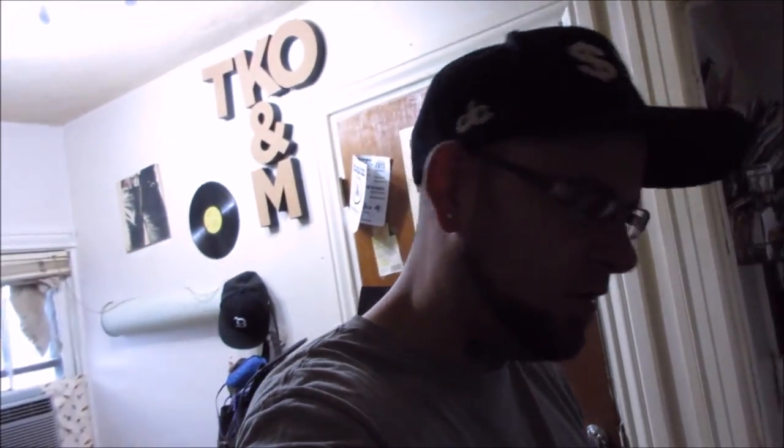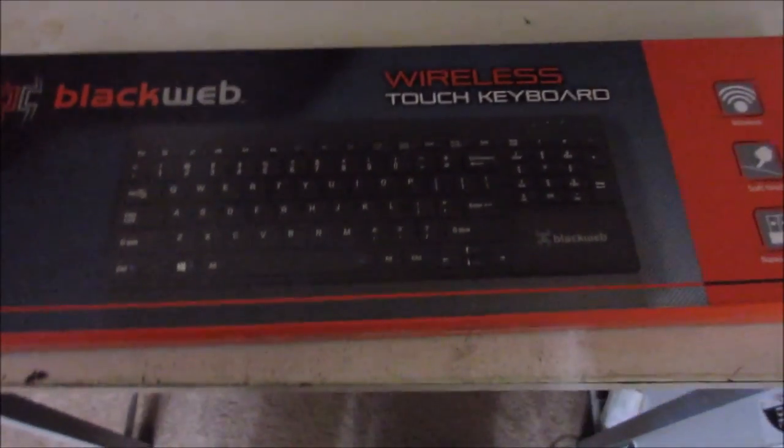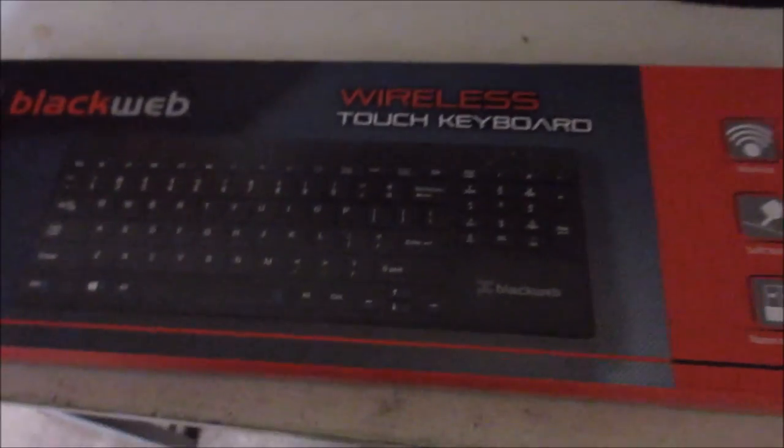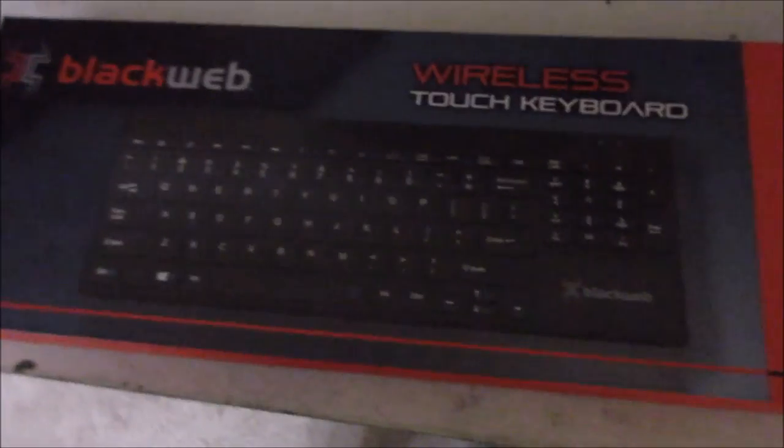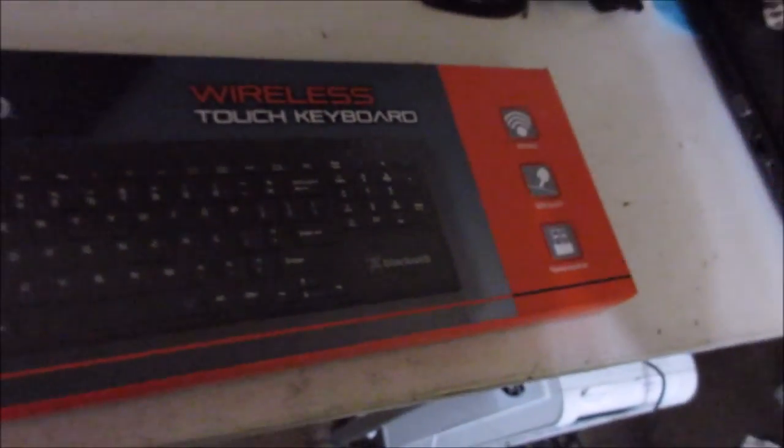What's up guys, sorry the desk is a bit of a mess but I got a new toy. I got another Black Web product because I really liked their speakers, so I figured I'll try out their wireless keyboard. We're gonna unbox it and see what's in there and how it does.